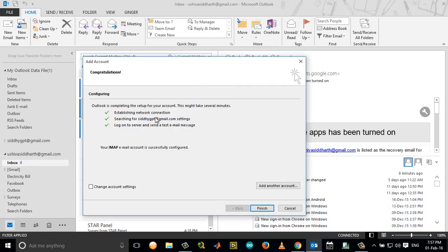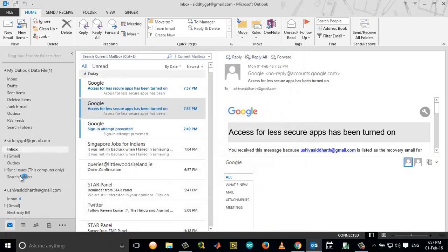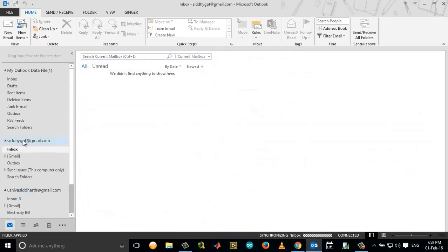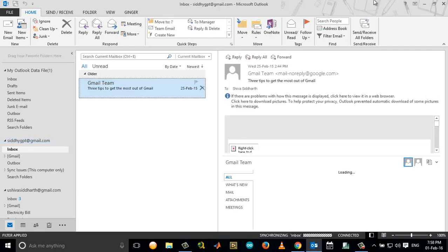Now you can see that my email account has been added to my Outlook account without any fuss whatsoever. My account has been added, as you can see here.